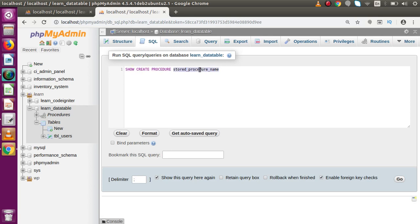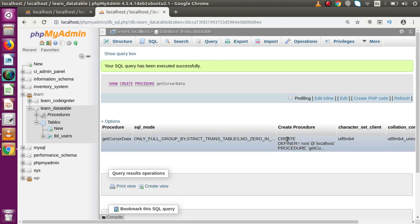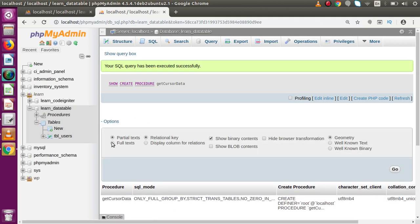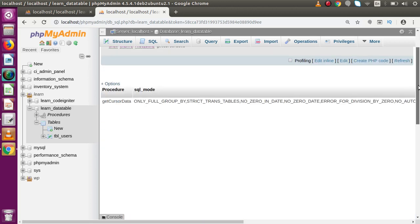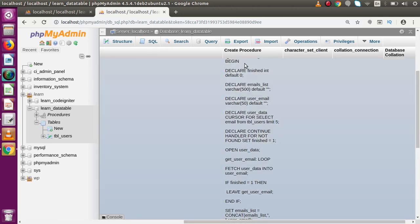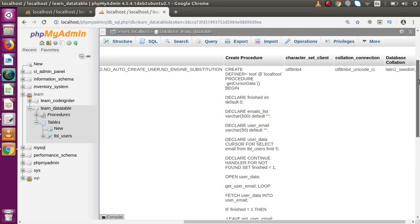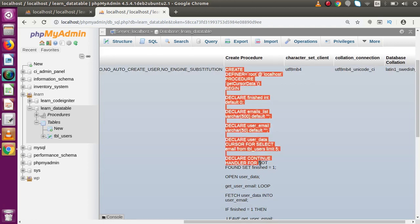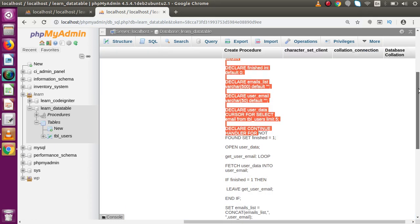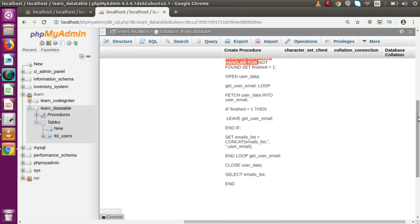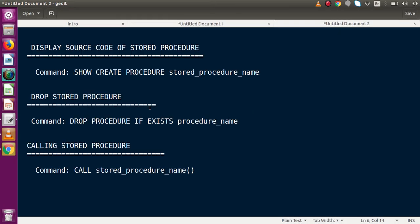If we want phpMyAdmin to generate the code, use the command SHOW CREATE PROCEDURE followed by the stored procedure name — for example, get_cursor_data. Press go. Initially it may not show the full result, so go to Options, click Full Text, and press go again. Now we can see the full CREATE PROCEDURE command that phpMyAdmin generated behind the scenes.